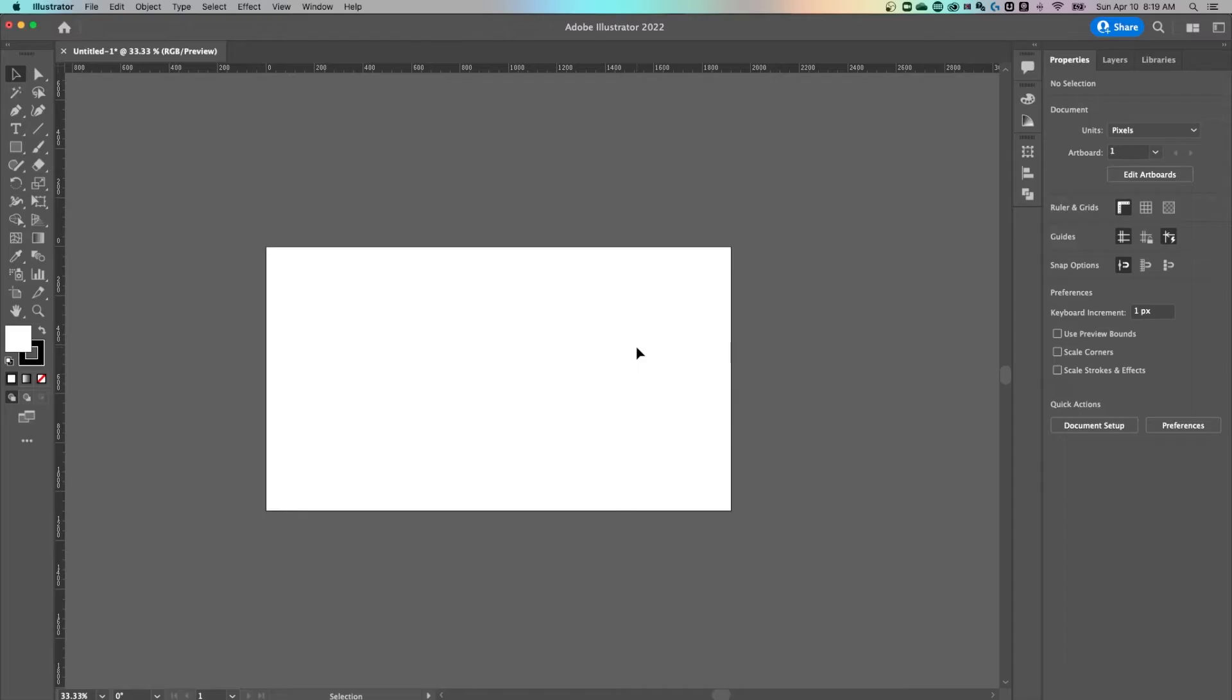What's up guys, in this video we're going to be taking a look at how to add artboards in Adobe Illustrator. So we've got a new document open. This artboard here is 1920 by 1080. You always start with one artboard.